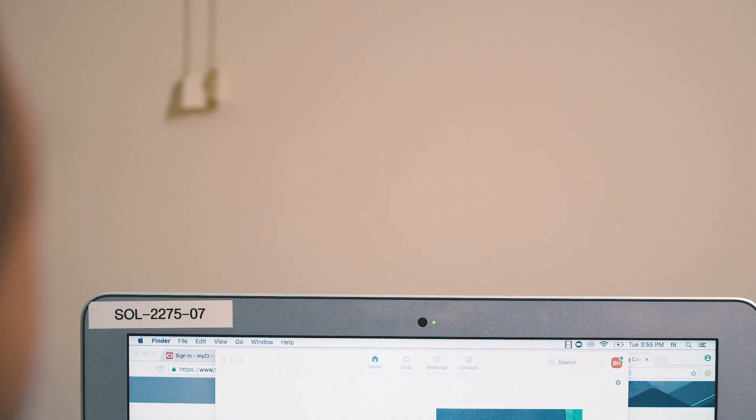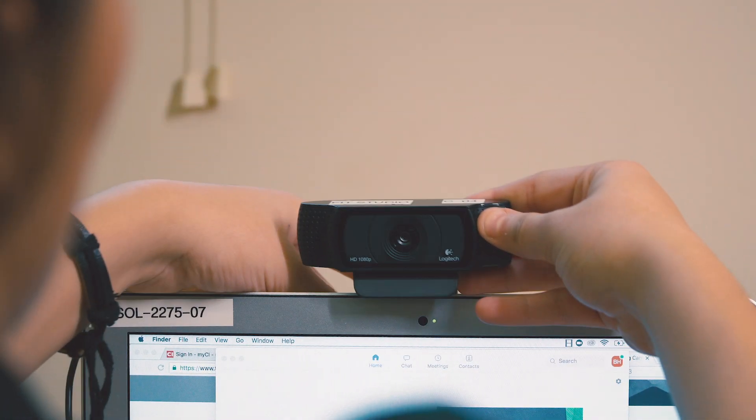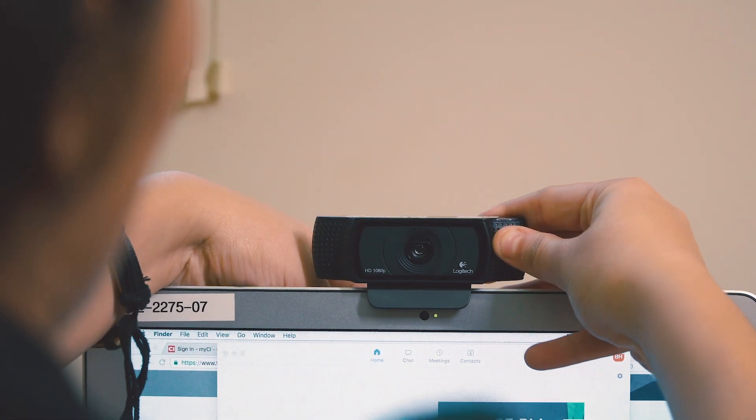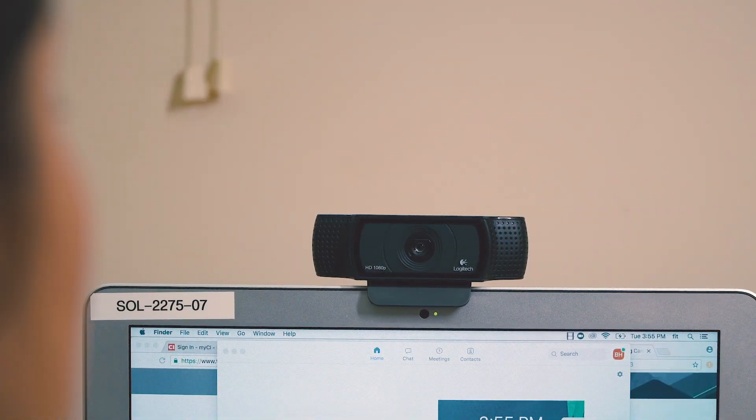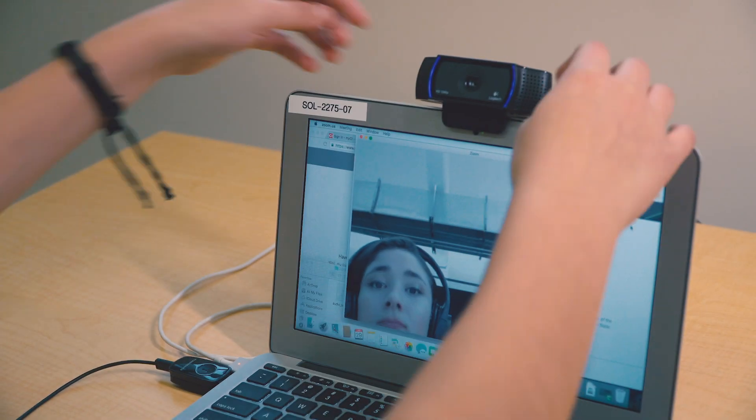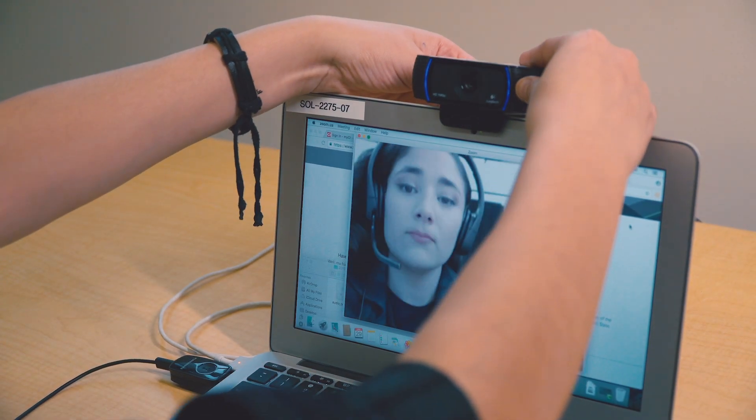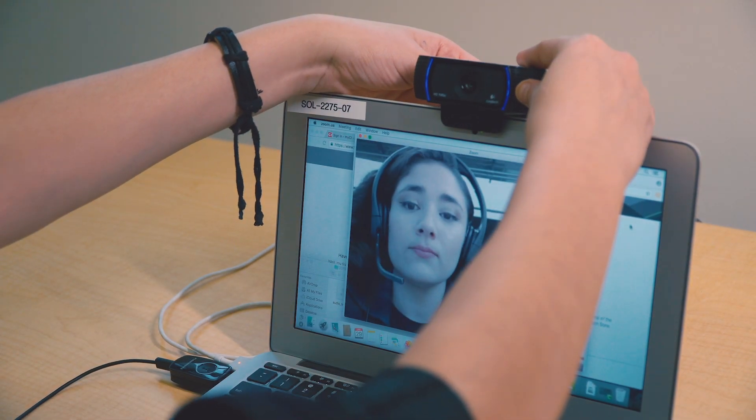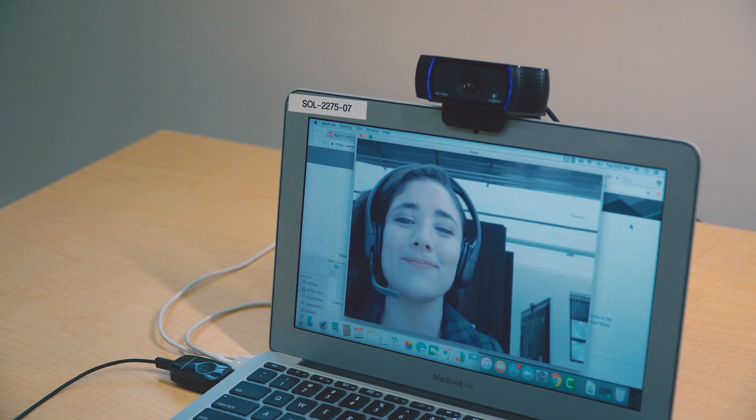Uncover those webcams — it's time to show your beautiful face to your colleagues. Don't be shy; if everyone else has their webcams on, it's proper meeting etiquette for you to do the same. To maximize your star power, place your webcam at or around eye level for the most flattering angle and to keep the wide-angle lens of the camera from distorting your face or the background.